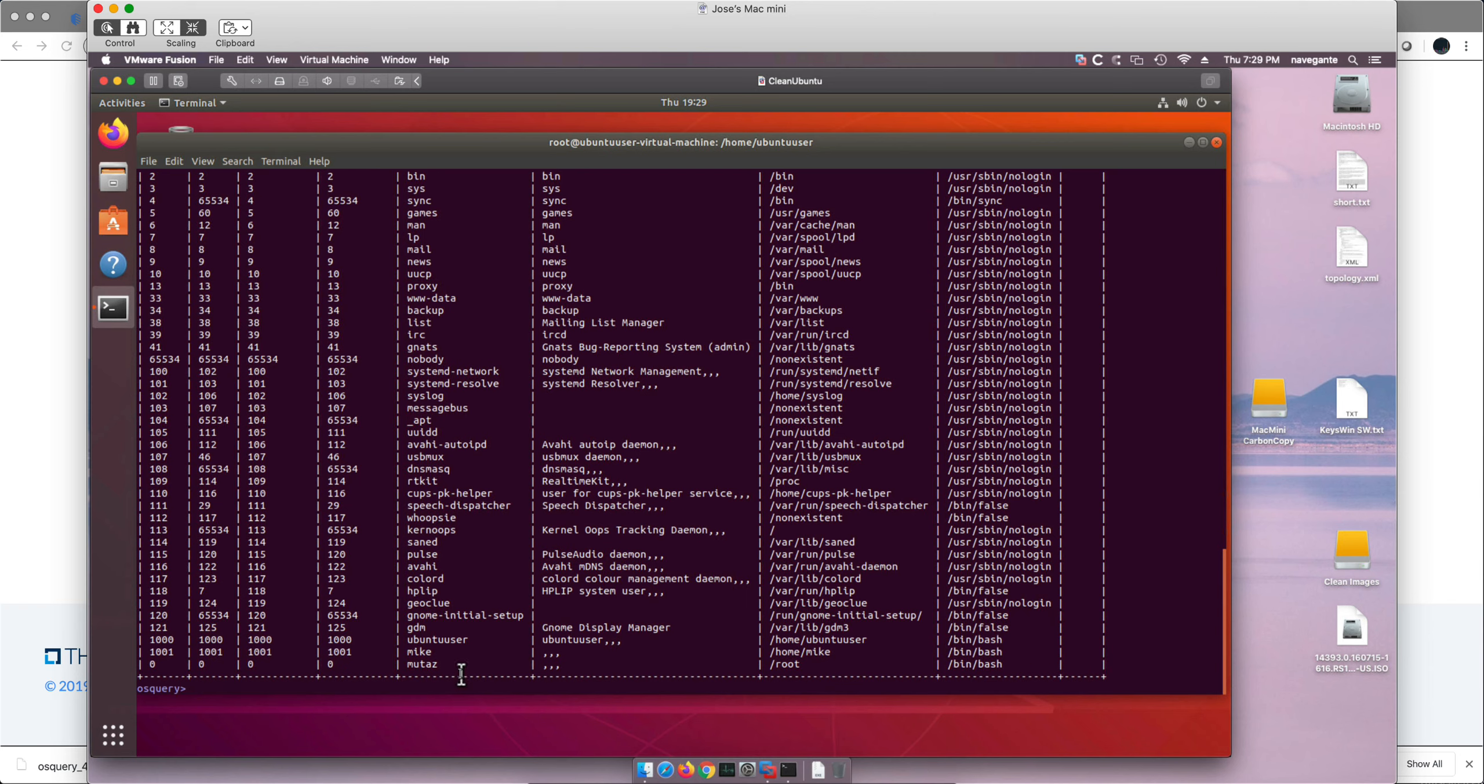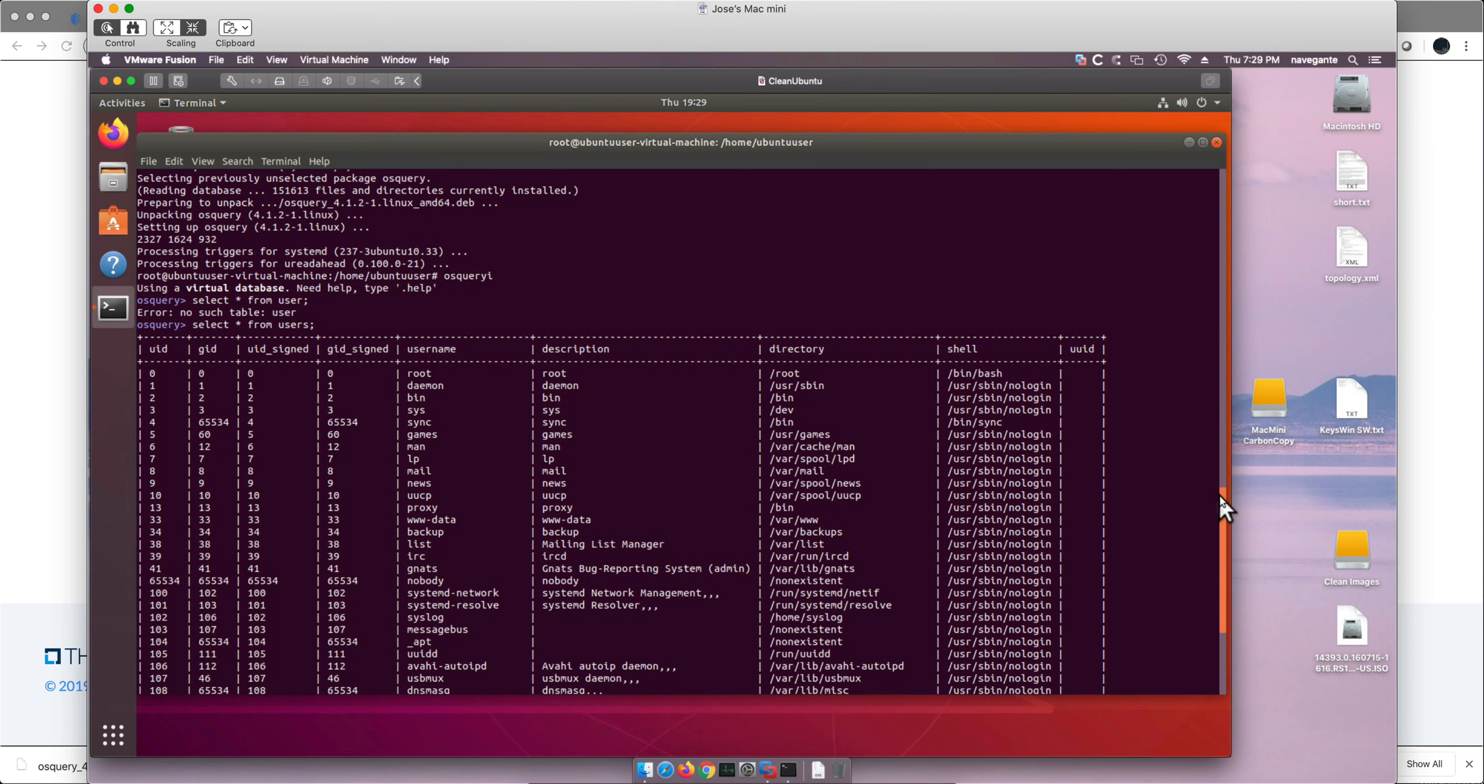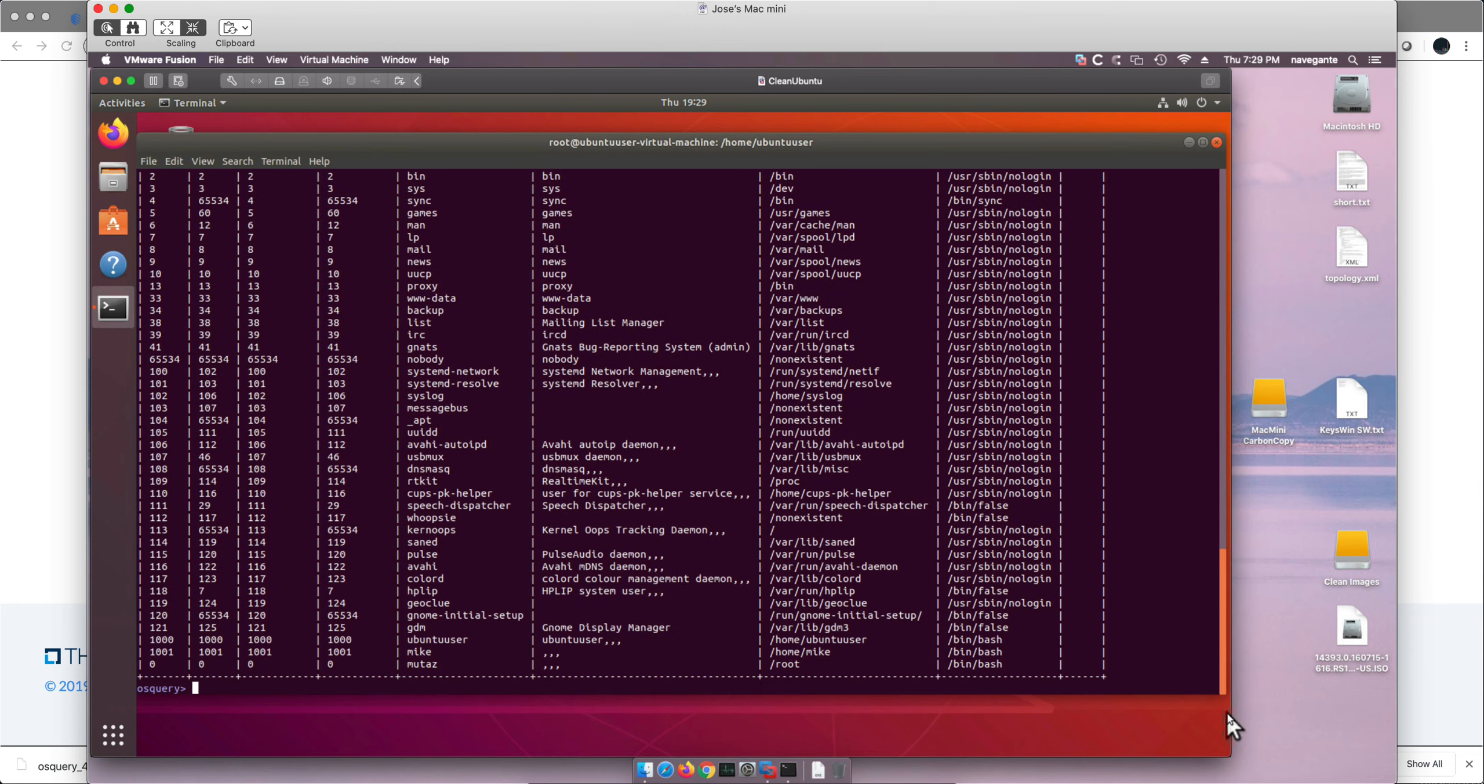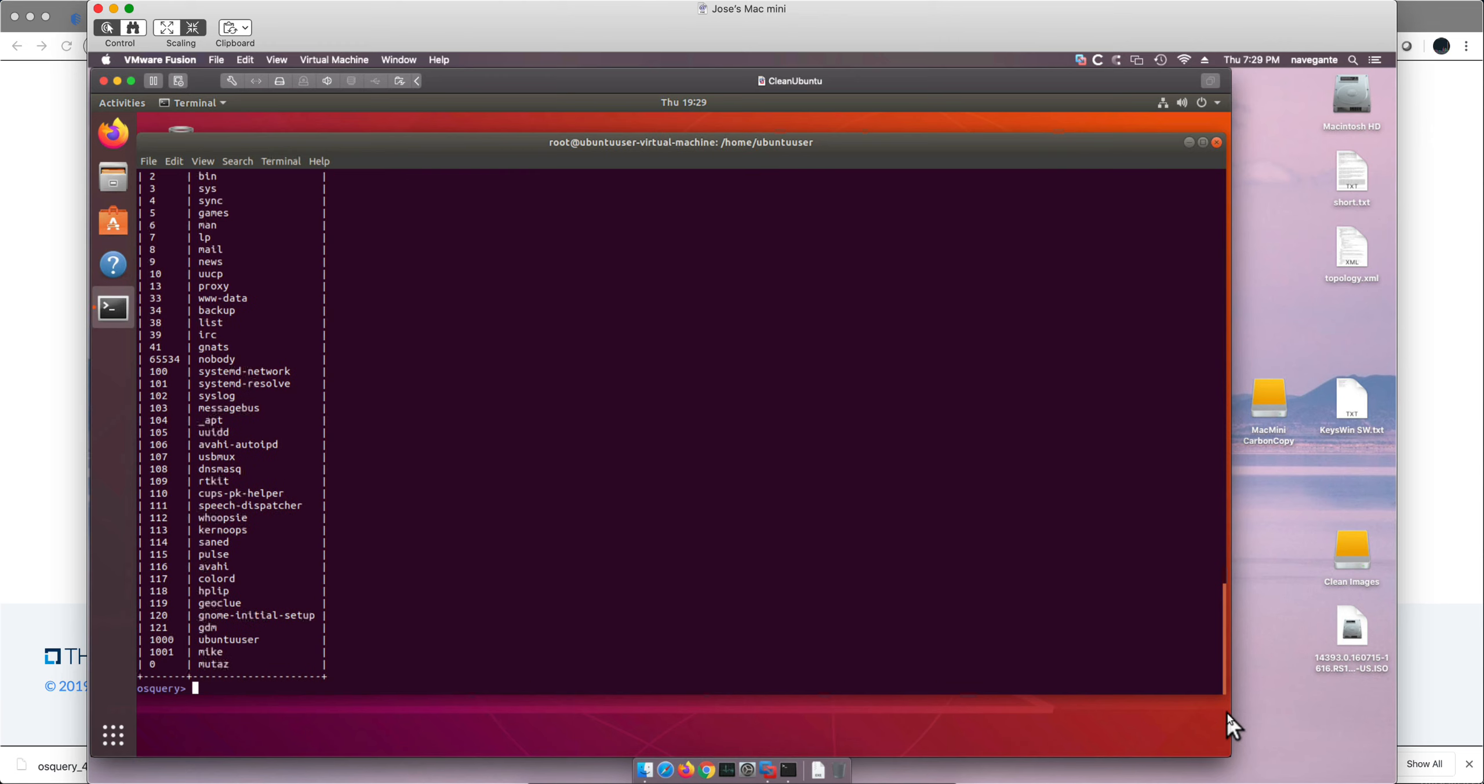If we don't want all this data but only what we want, and we can look at the schema as we were looking at it before, we only want for example UID and username. So we do instead of asterisk, UID comma username from users. And we only get those two columns.